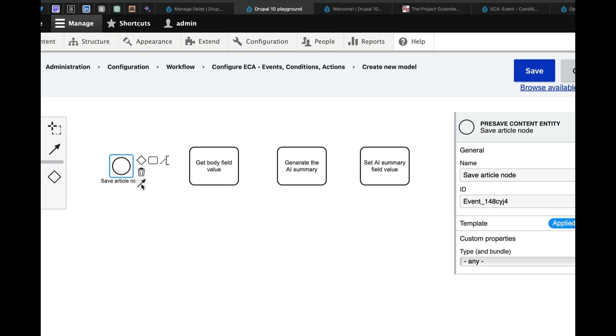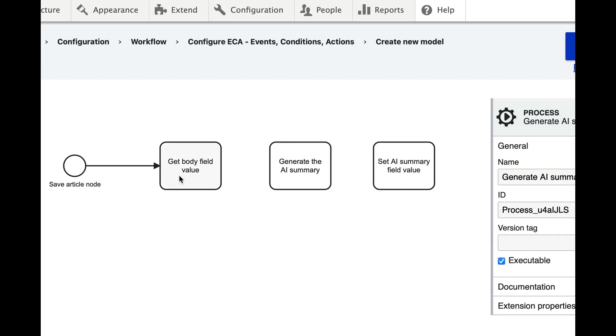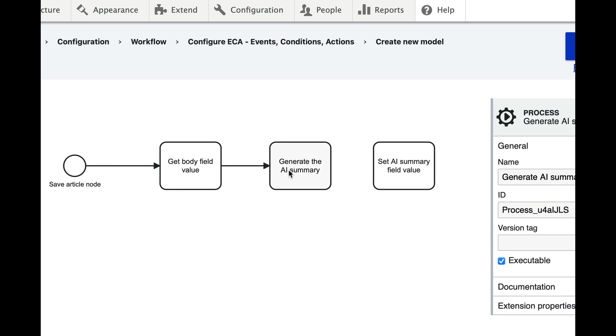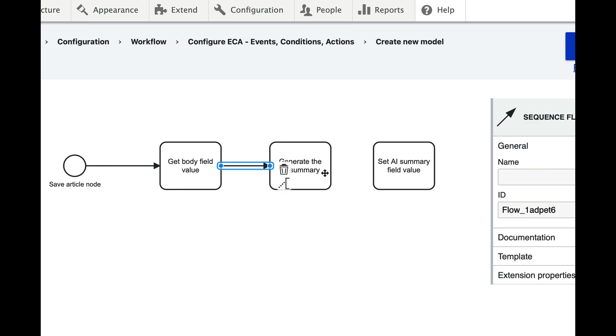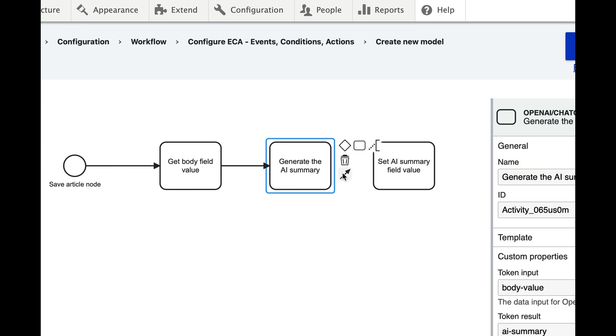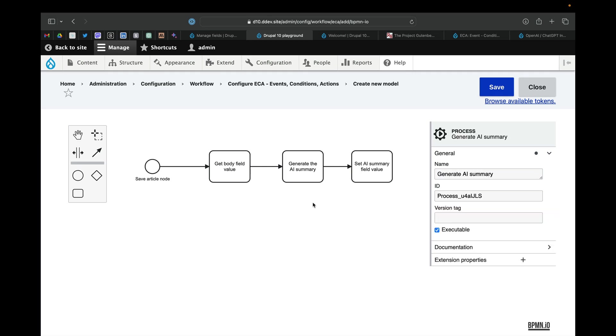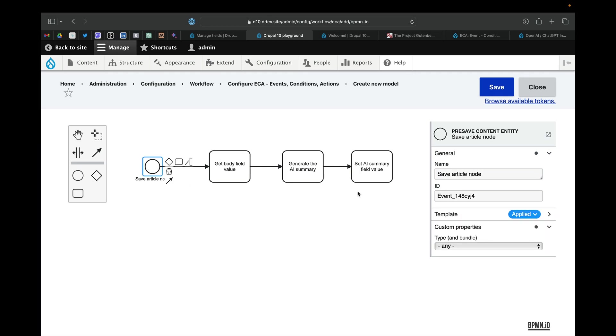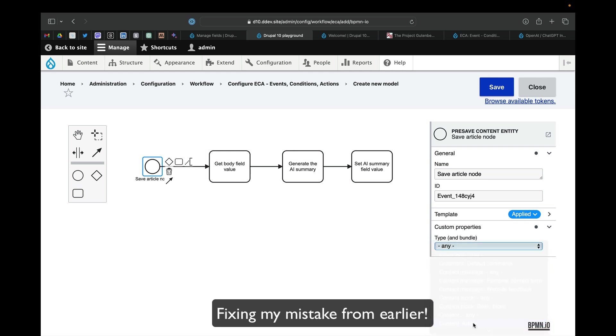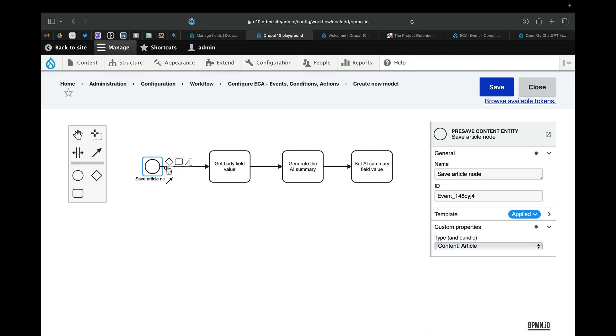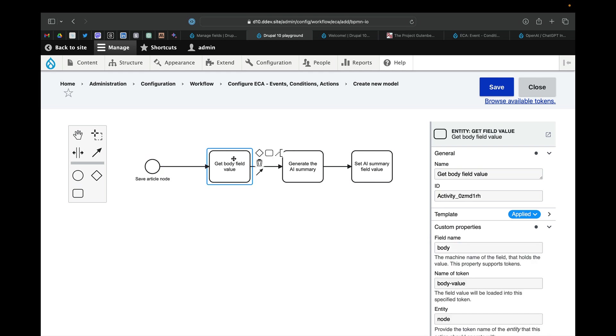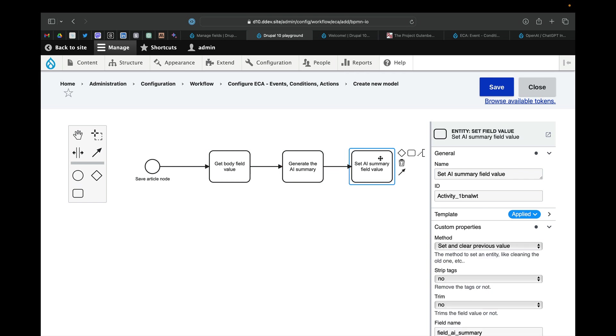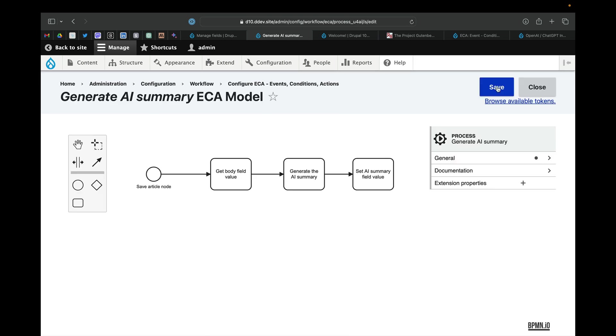And then finally we just need to link all these together. And because it is a pre-save event, we don't actually need the save event because that will automatically happen. On the pre-save event, we get the body value, we generate the summary, we set the field value. Let's hit save.